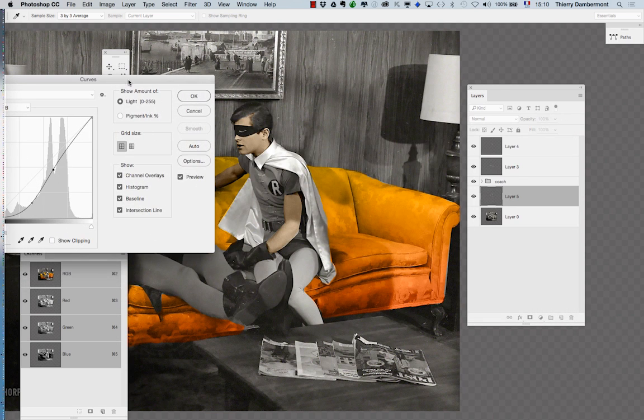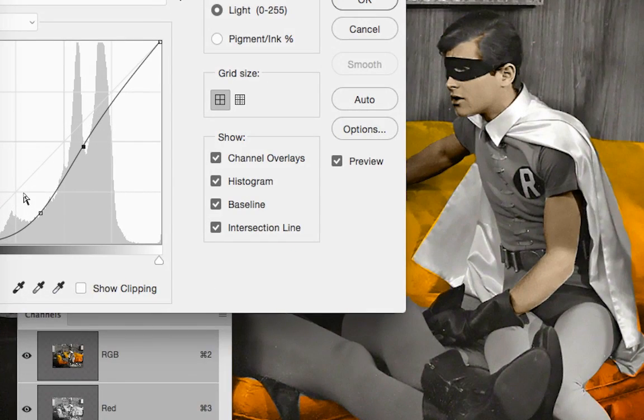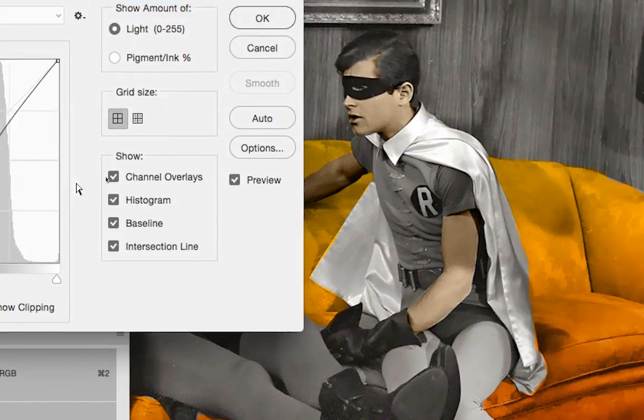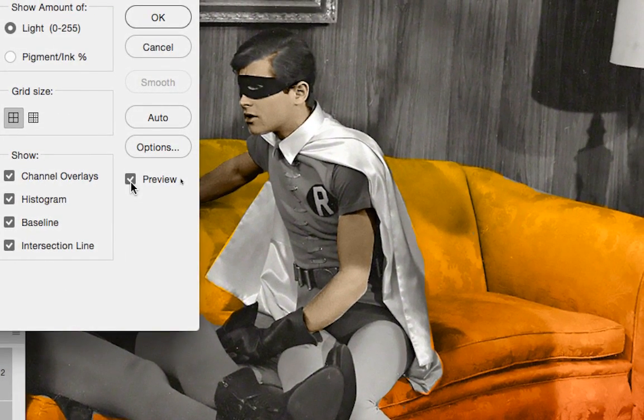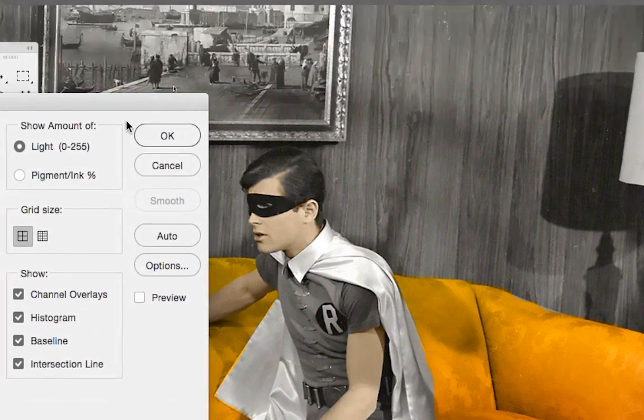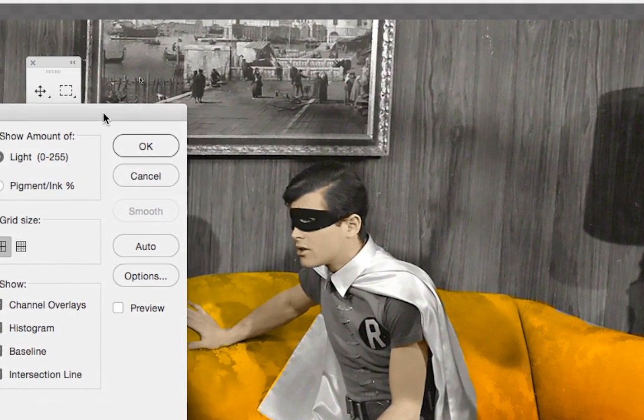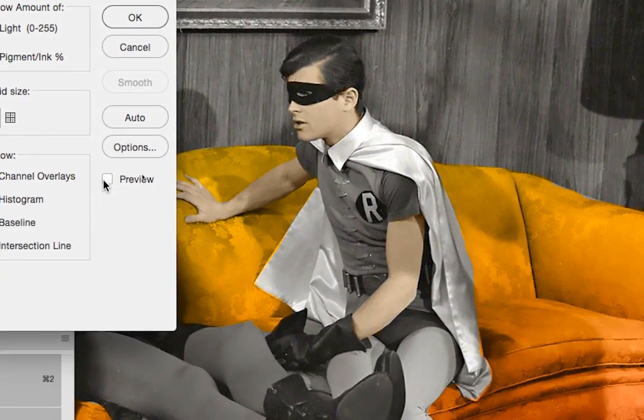So what's the difference with this curve that I've just made? I uncheck the preview button and you see before and after.